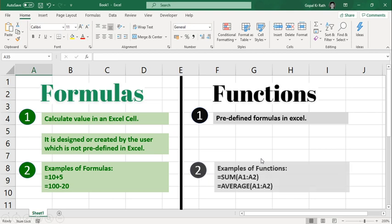In functions, the SUM function, AVERAGE functions - what are the functions is predefined in Excel. Those functions or formulas you can call it functions - SUM function you can call it, AVERAGE functions.